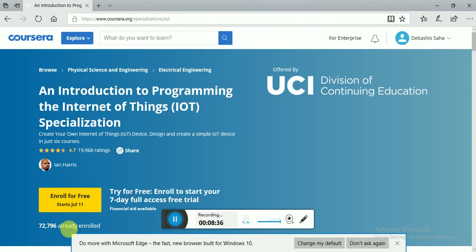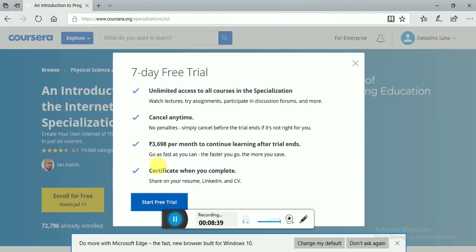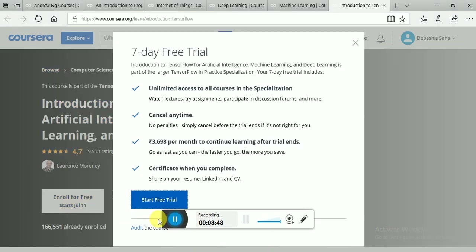Click on 'Enroll for Free.' After you have clicked on 'Enroll for Free,' you will see an option called 'Audit this course.' Click on 'Audit this course.'